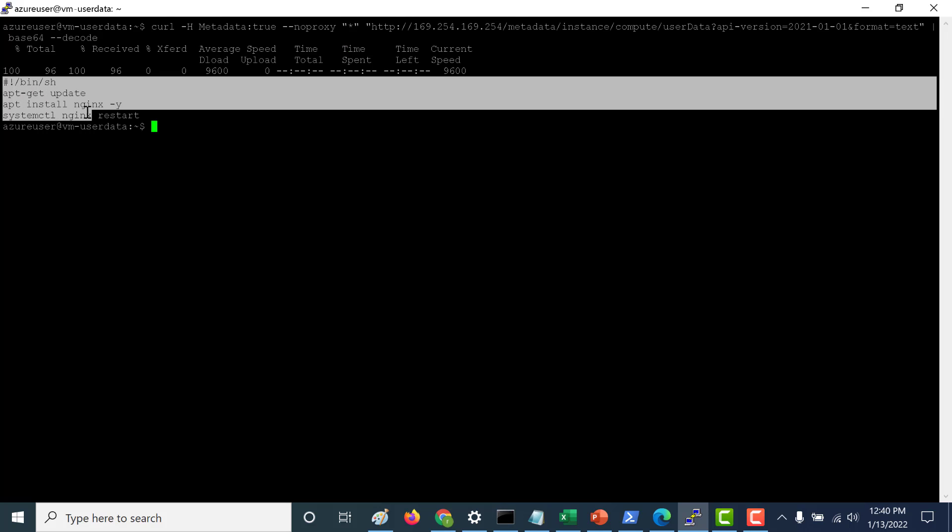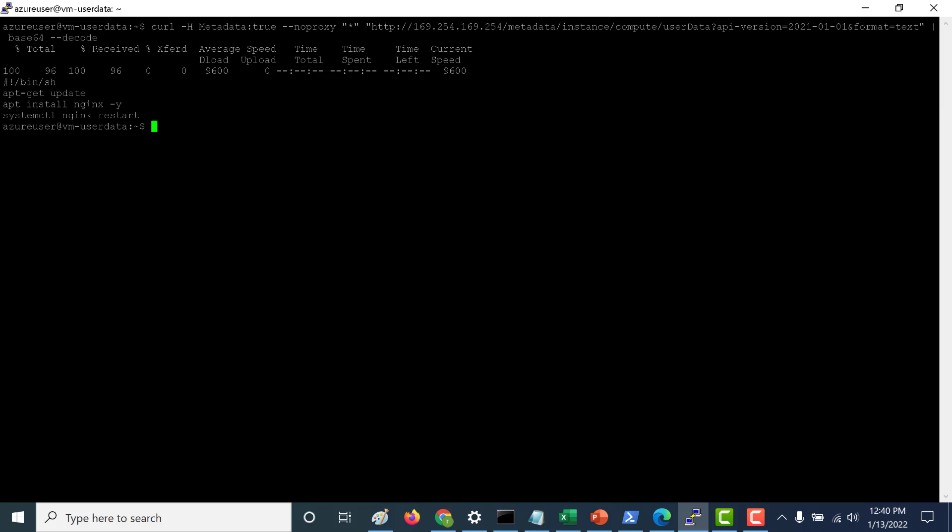Now using this user data, you can not just only store scripts, you can also store other information which you want to access through your virtual machine. So that's it for this lecture. I hope this was useful, I will see you in the next.